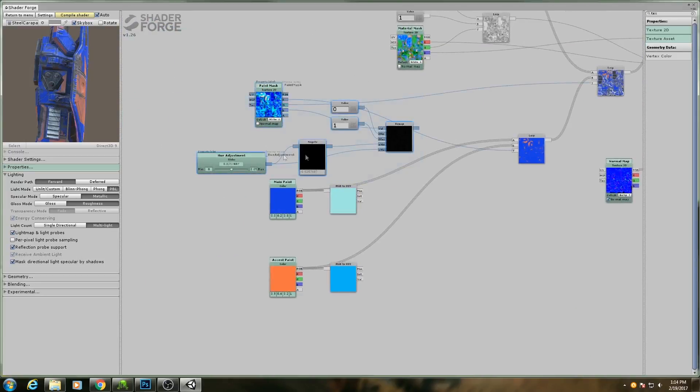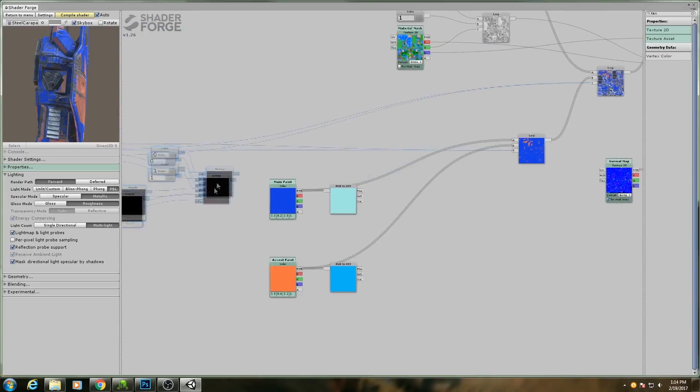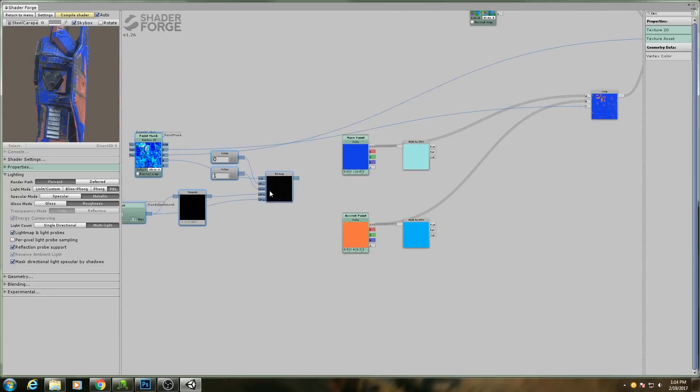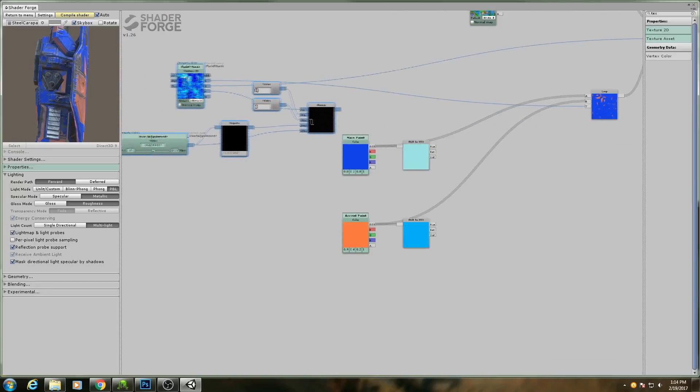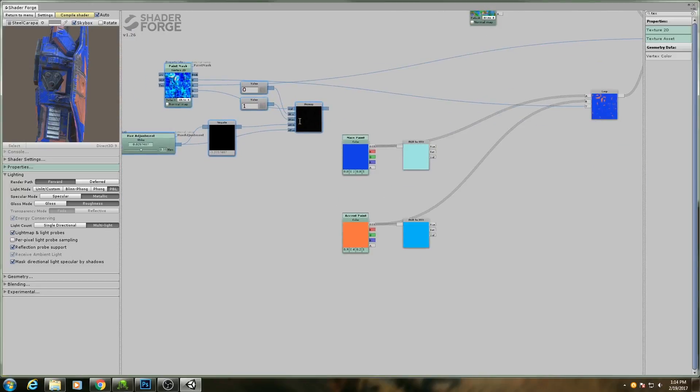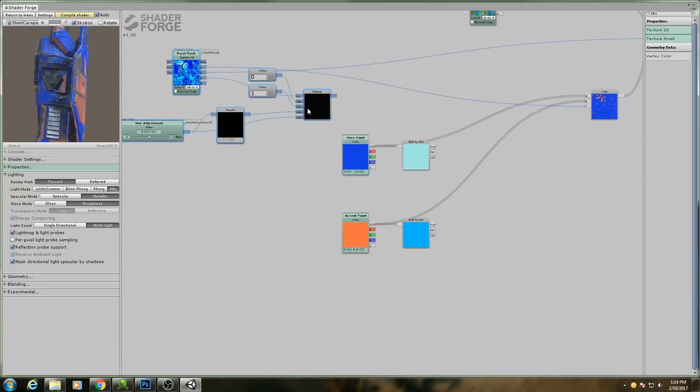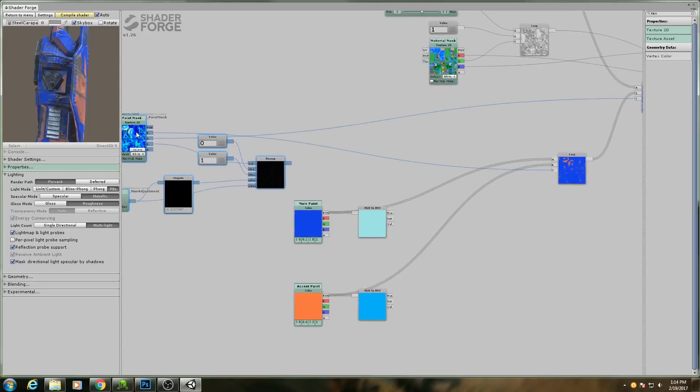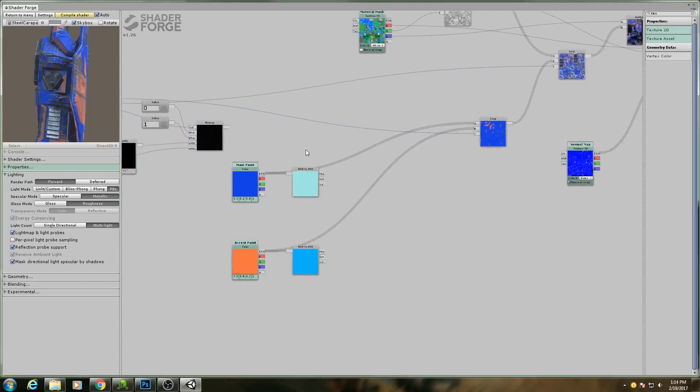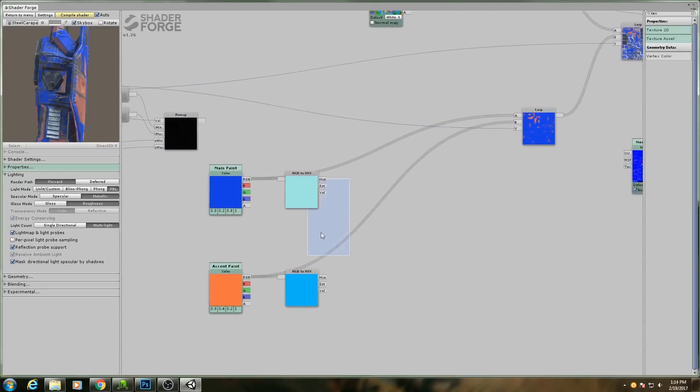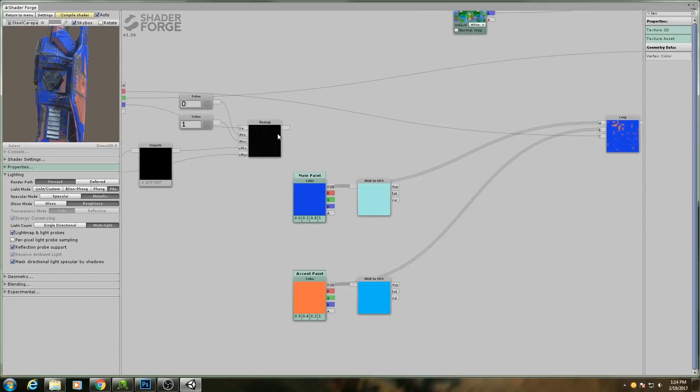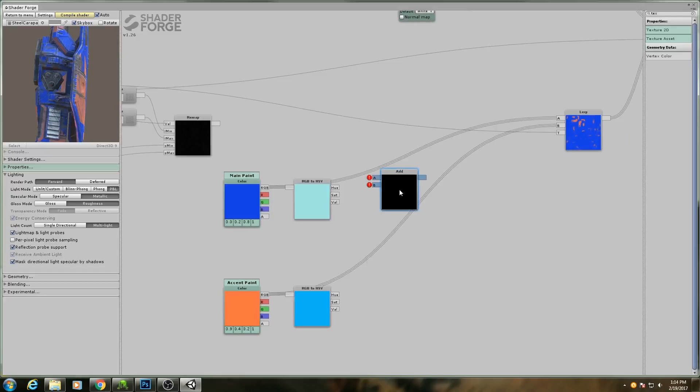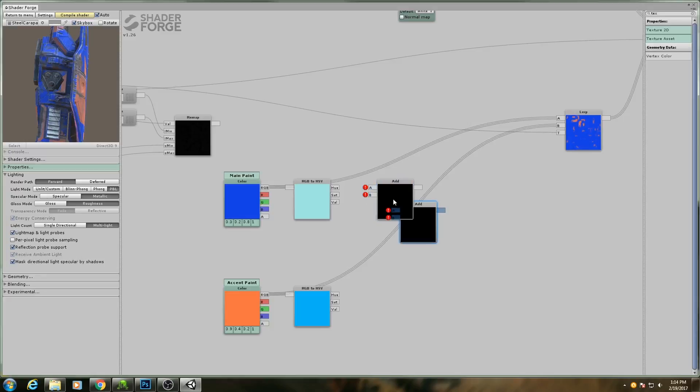I'm actually going to take all of this, drag it out over here maybe, and then for our hue what we're going to do is add that remapped value. So I'll add in an add node, I'll hit Ctrl+D to duplicate it.